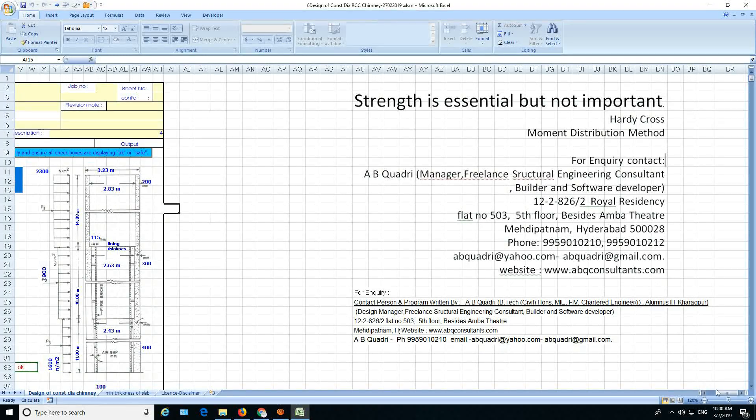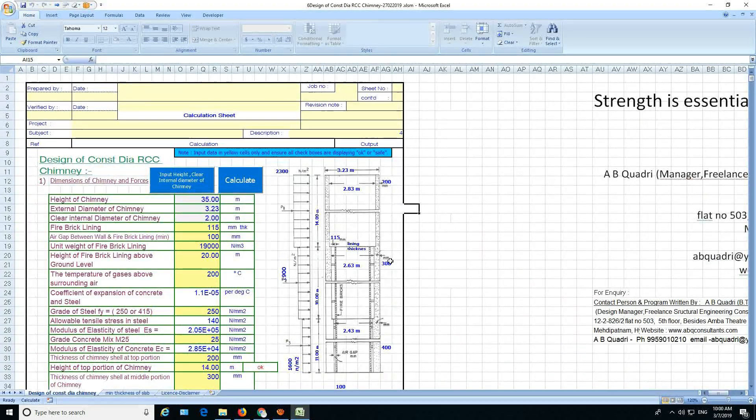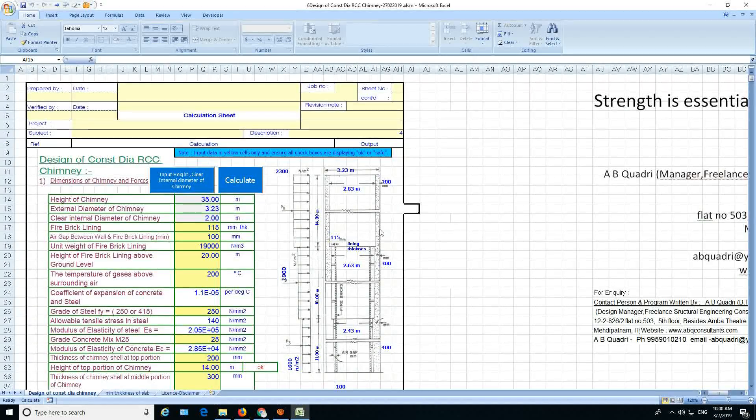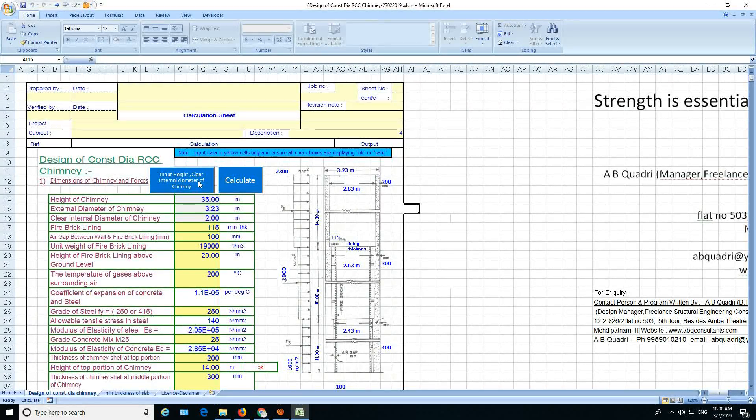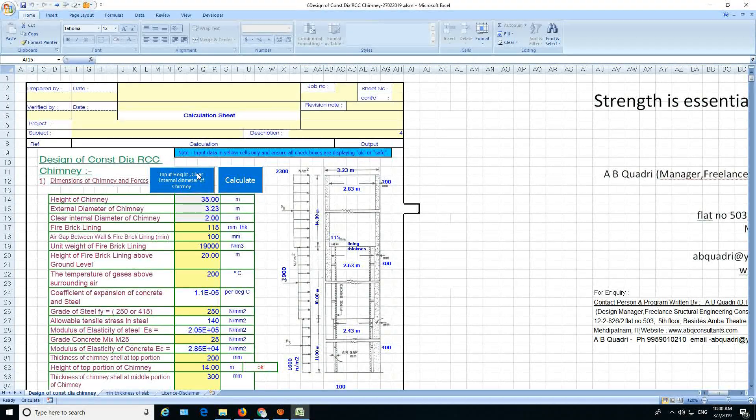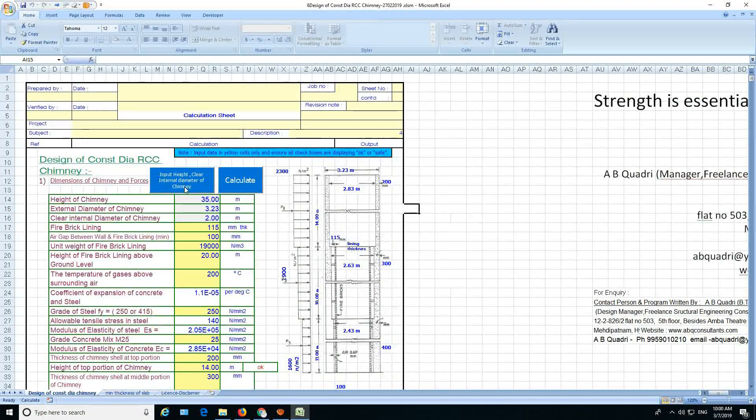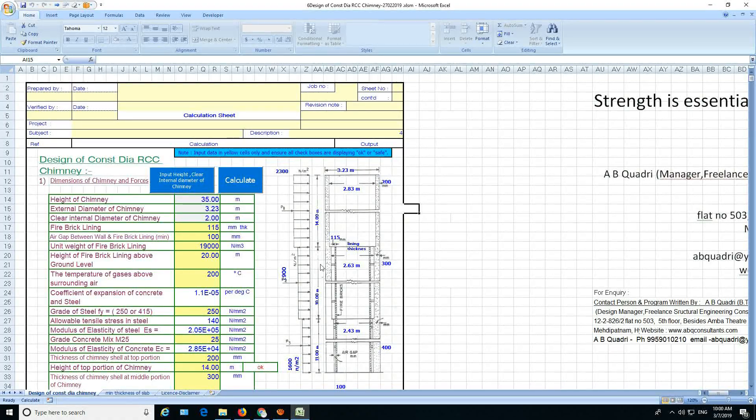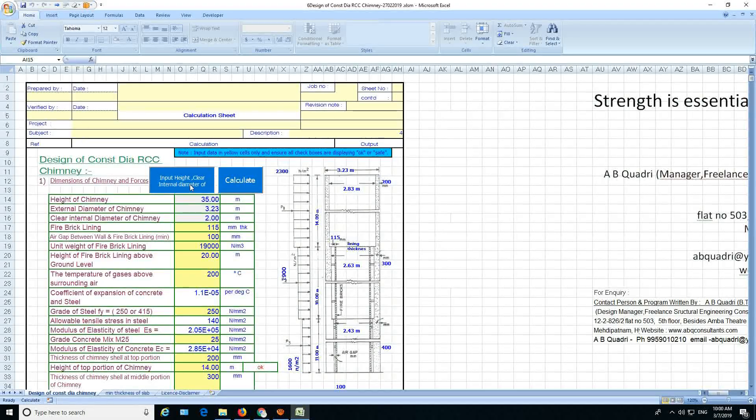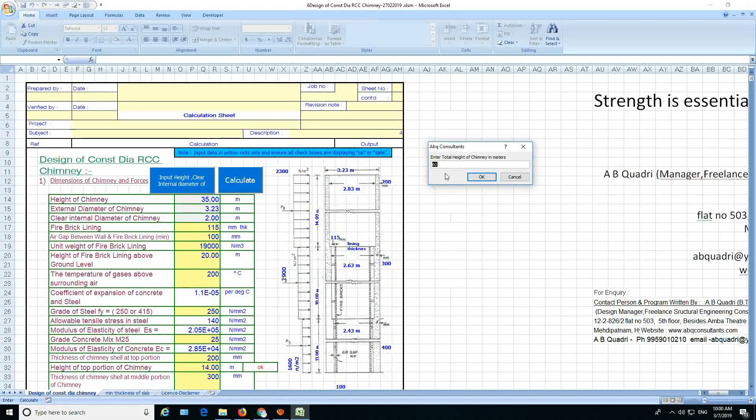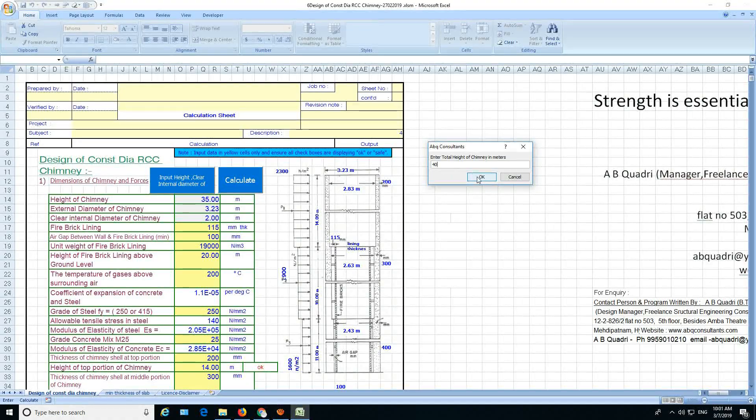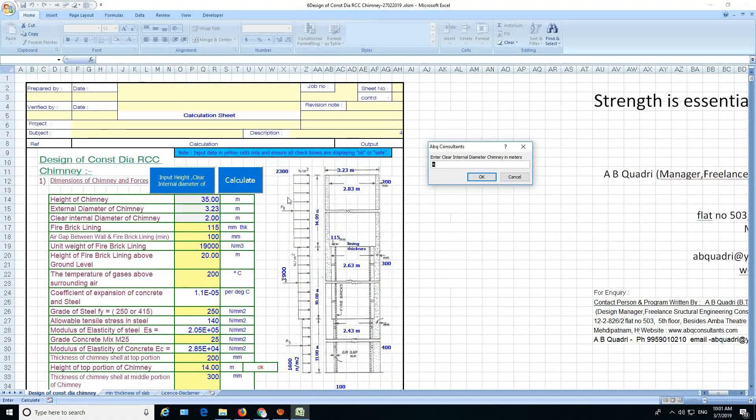I will not take much of your time because I will not solve this chimney, I will only show you what all can be done in this program. It's a big program, so here you have to input the height and the clear internal diameter of the chimney. This is a straight chimney, so you open this and let's say it is 40 meters and the internal diameter is how much?